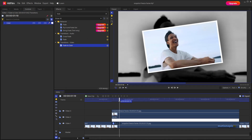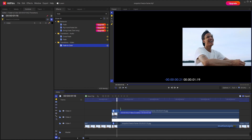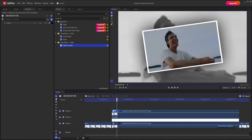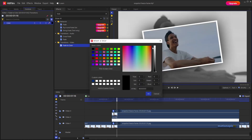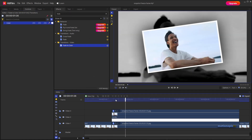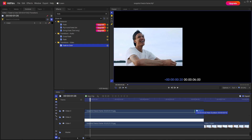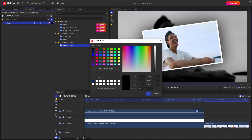Apply the same Fade to Color transition to the snapshot at the top — make sure it's 10 frames long and the color is set to white. You can do the same thing at the end as well: 10 frames, color set to white.